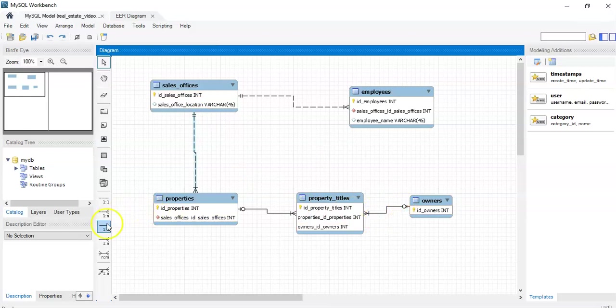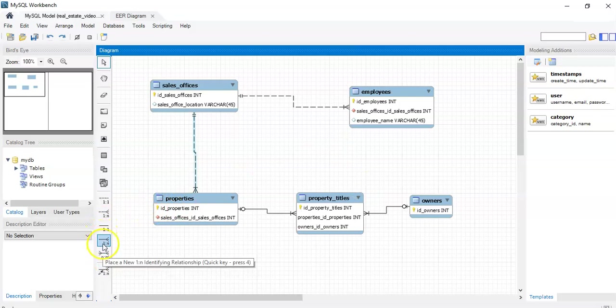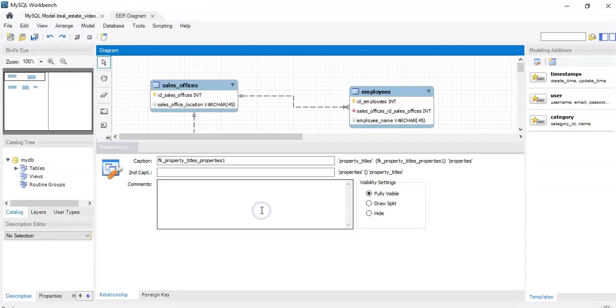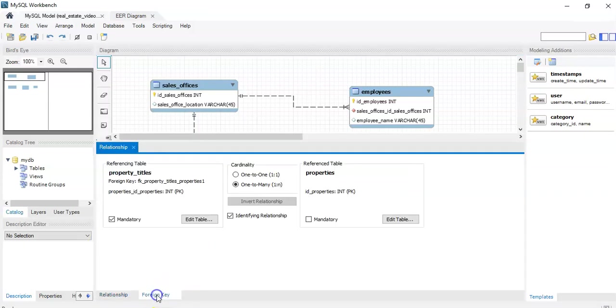Okay, so when you create a new relationship from here, from the toolbar, by default it's going to be compulsory or mandatory. What you can do is you double click on the relationship and click on foreign key and then you can make it mandatory or not.